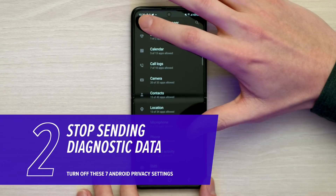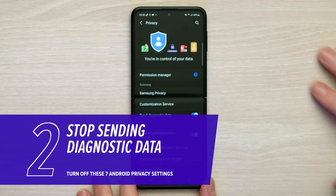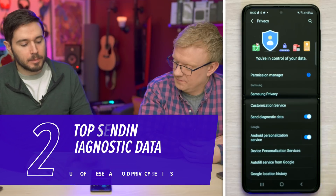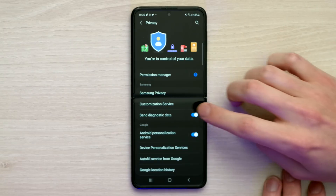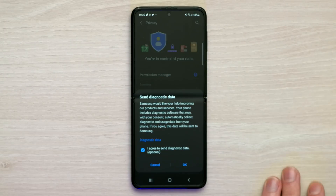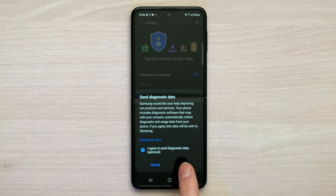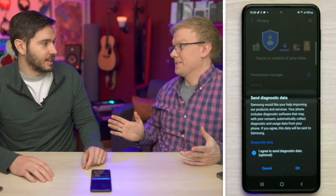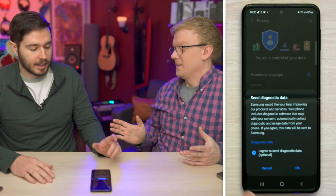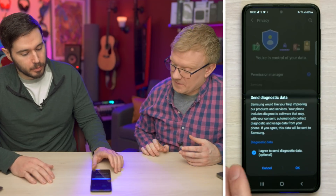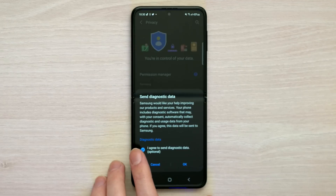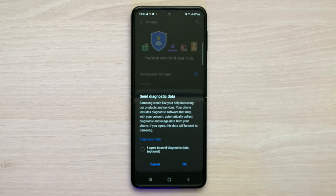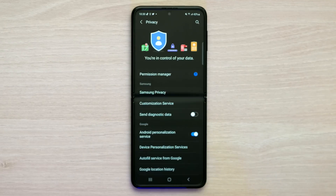Let's go back to the main Privacy page. Next quick tip: turn off 'Send diagnostic data' — there's a little battery saving benefit there too. Samsung would like your help, but I think they can improve their own products without it. Tap 'I agree to send diagnostic data' to uncheck it, then tap to confirm.